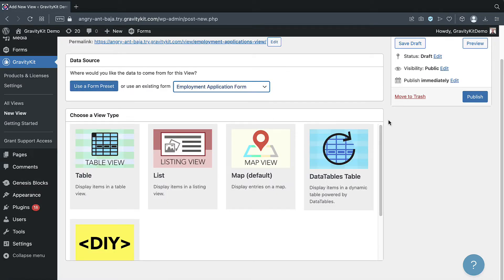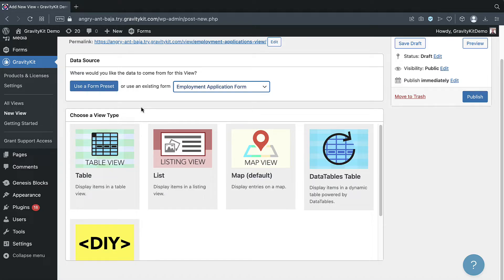The next step is to choose a view type. A view type allows you to display your entries using different layouts. For this example, we're going to go ahead and select the table layout.